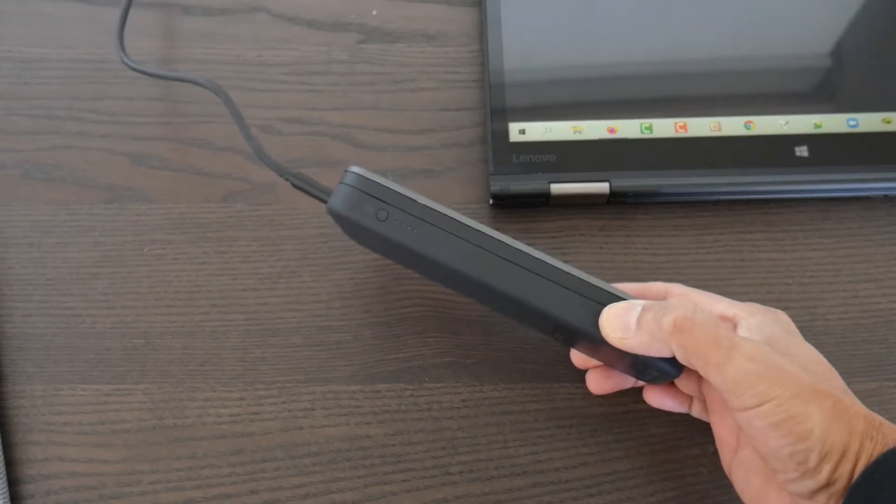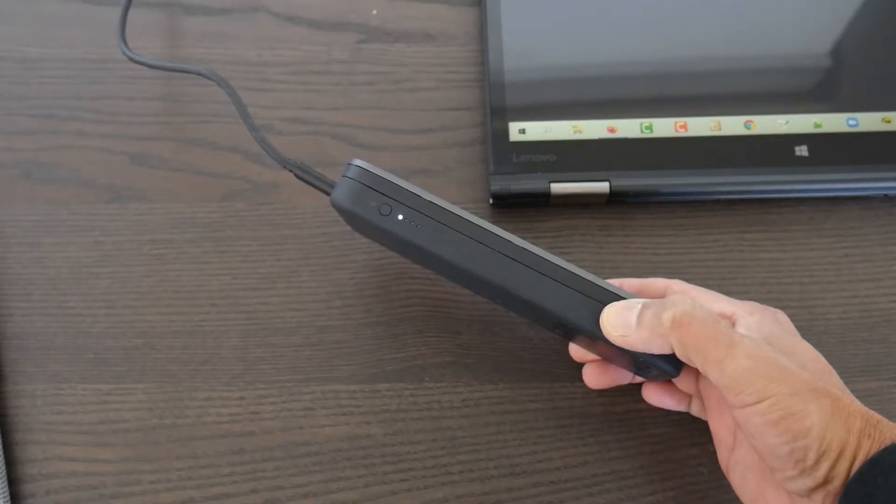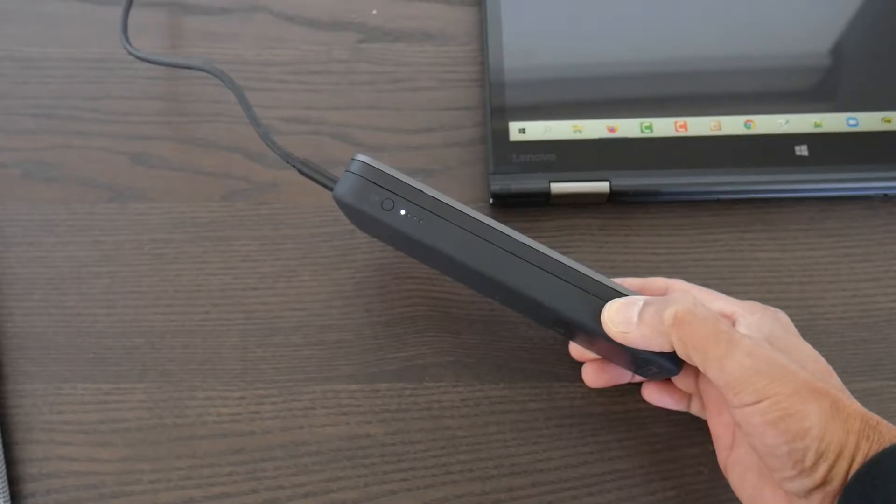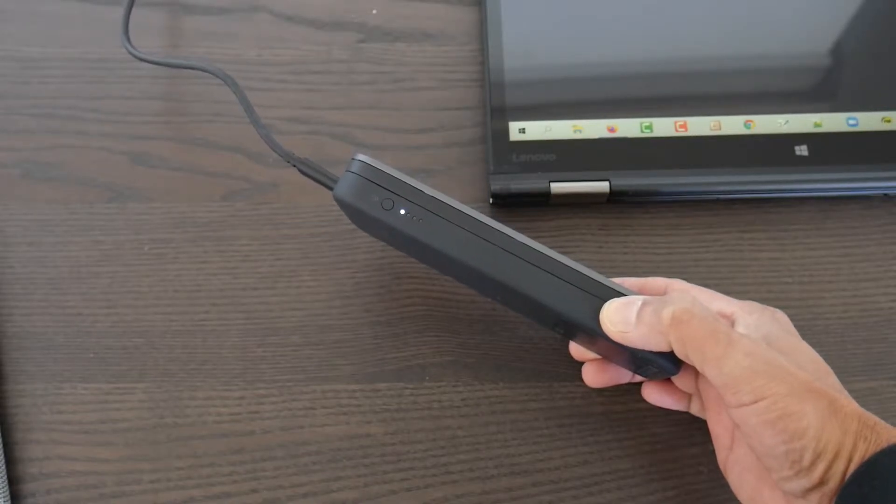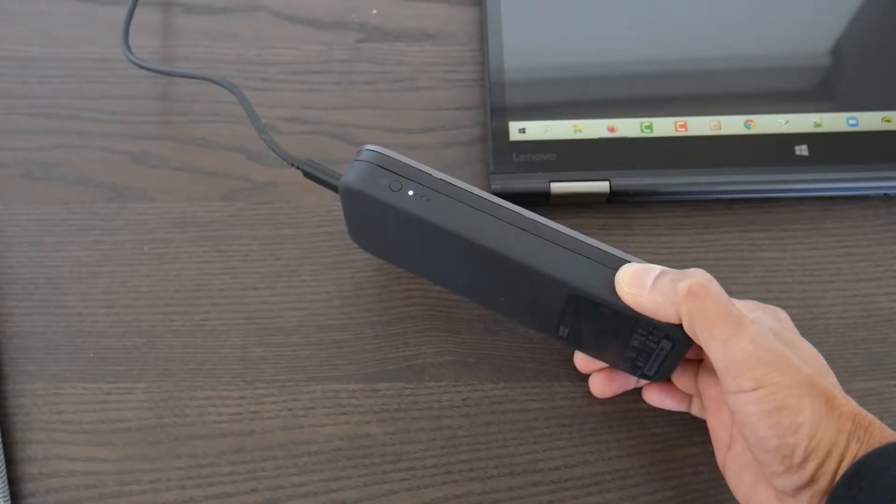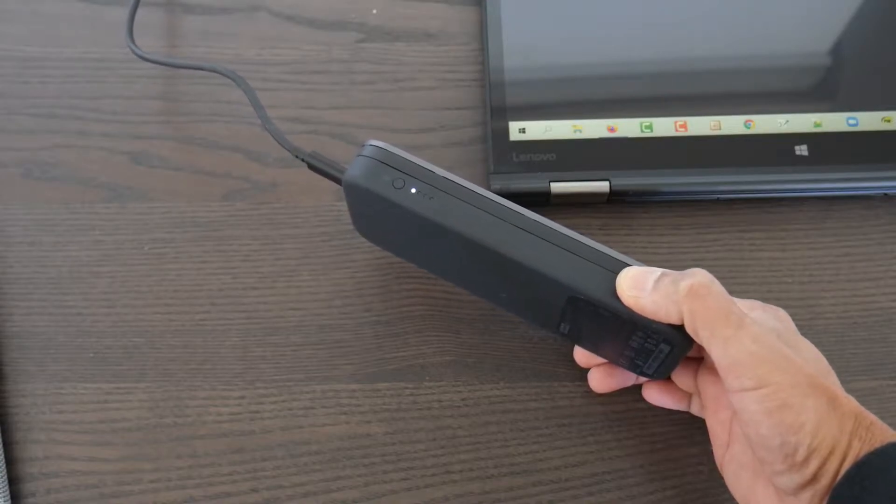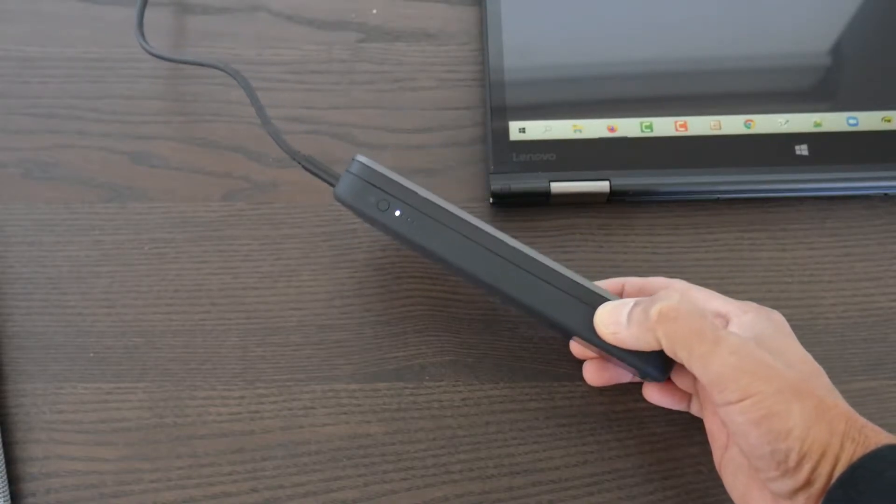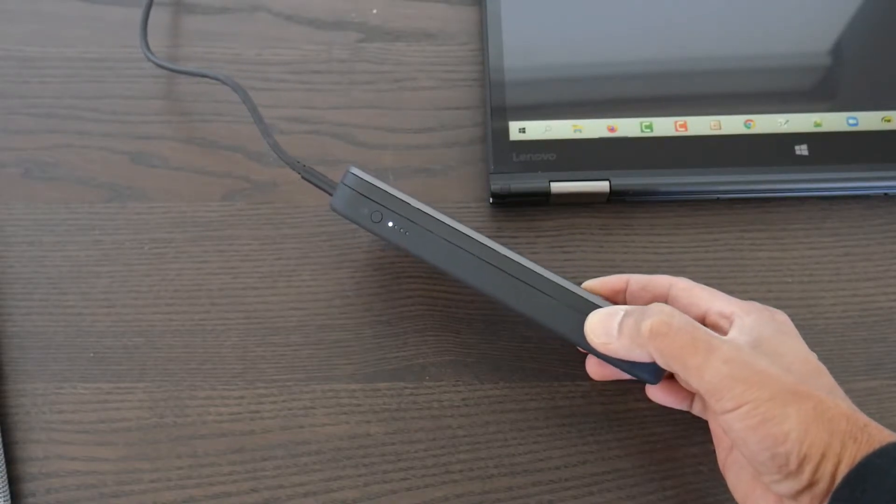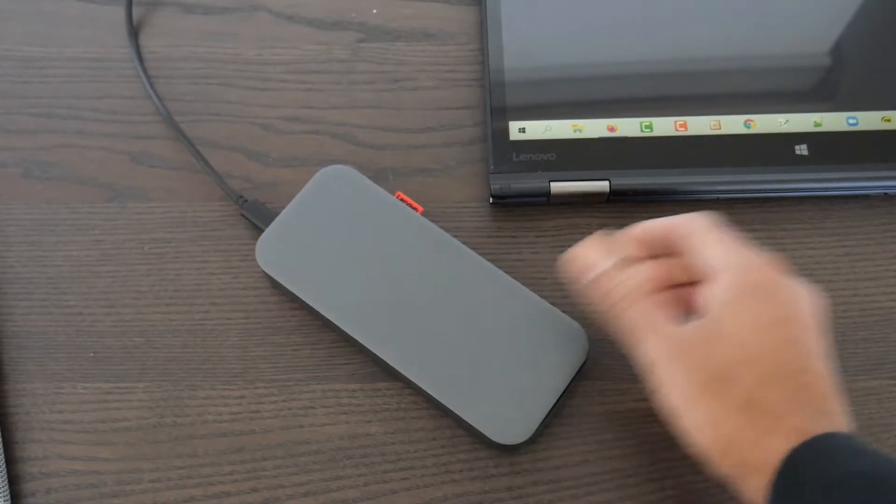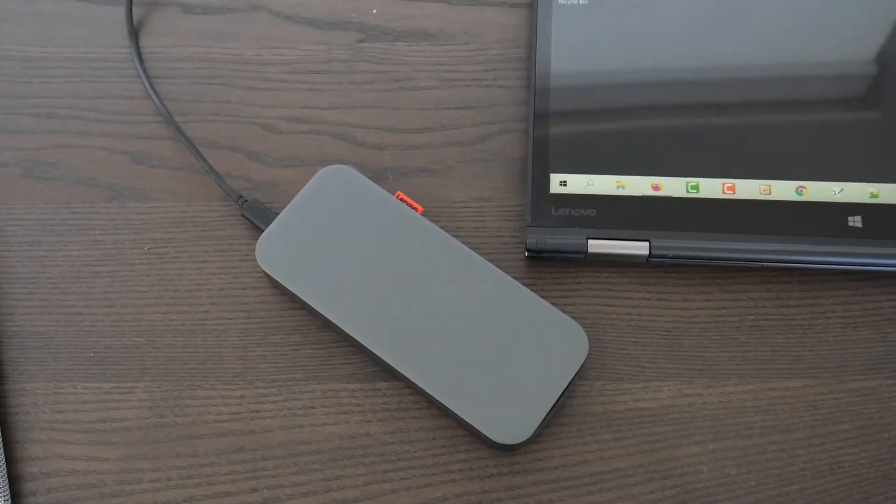I have Lenovo's USB-C power bank connected to the wall. I'm using the 65 watt gallium nitride adapter. You can certainly use any USB-C charger. And what I'm going to do is connect this to the Lenovo tablet that I have.